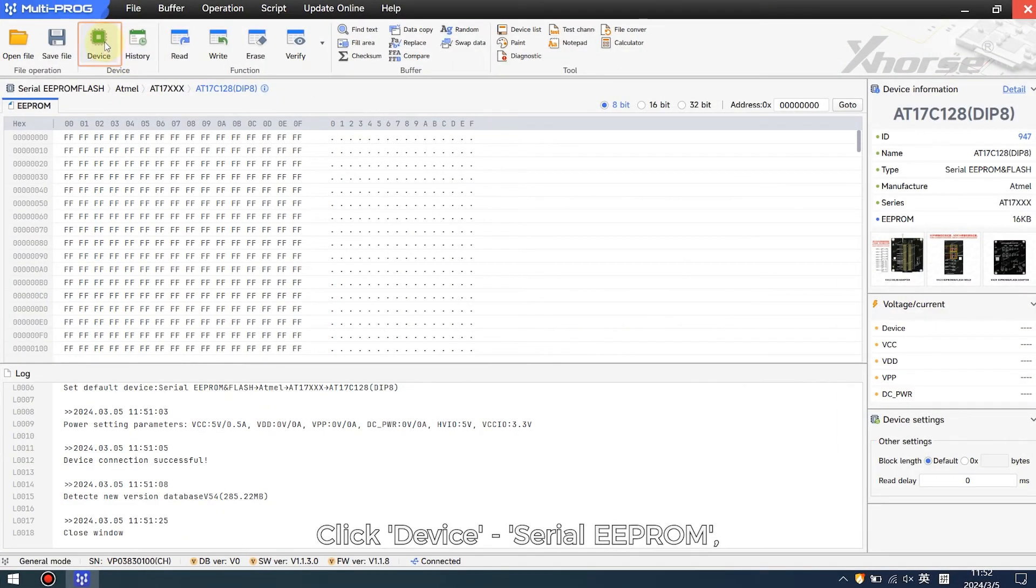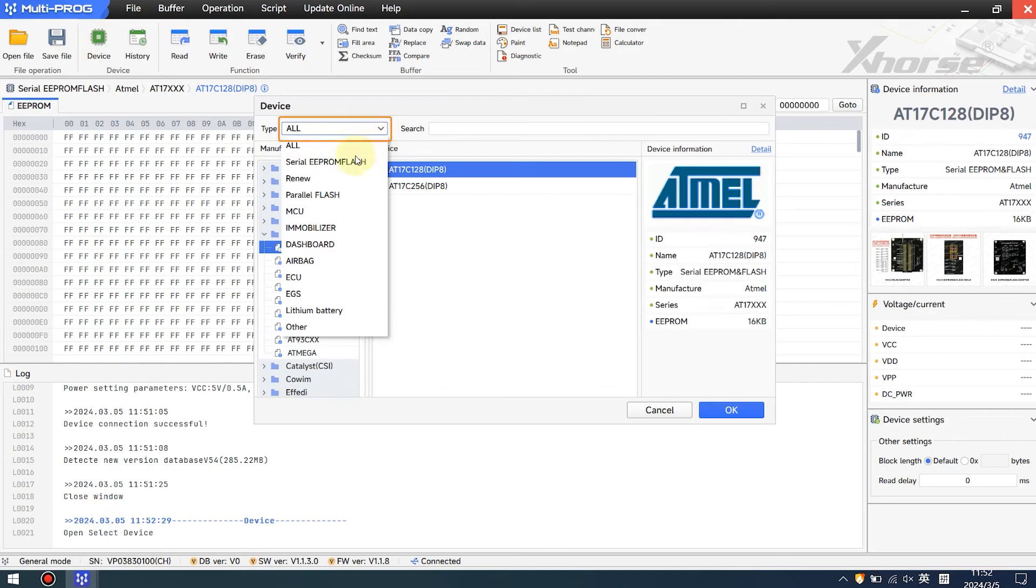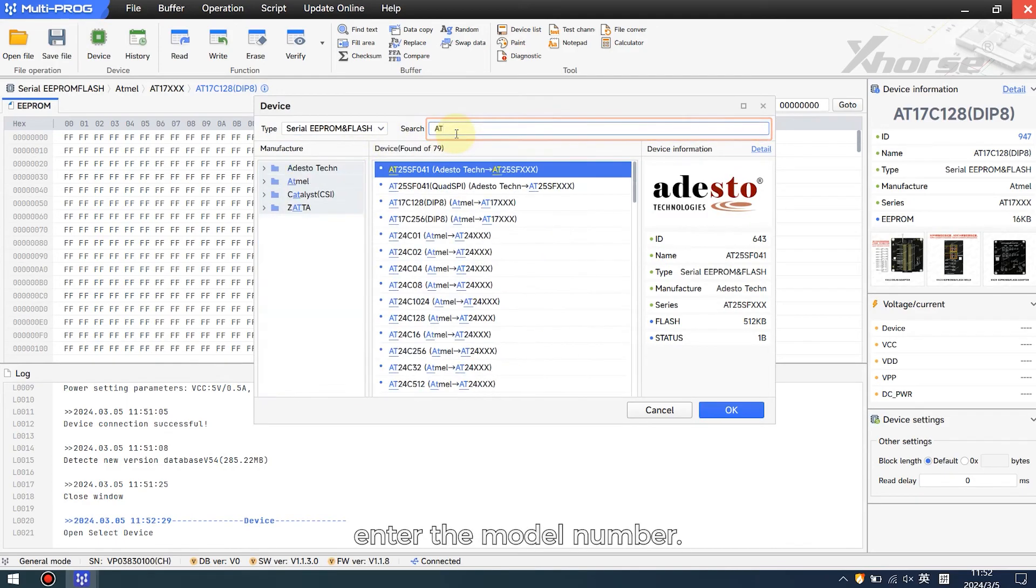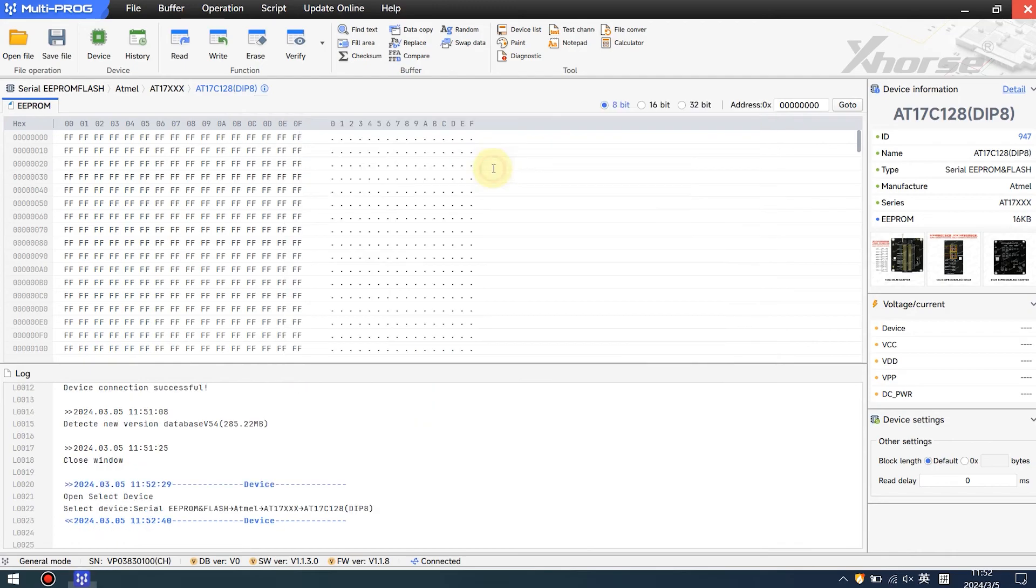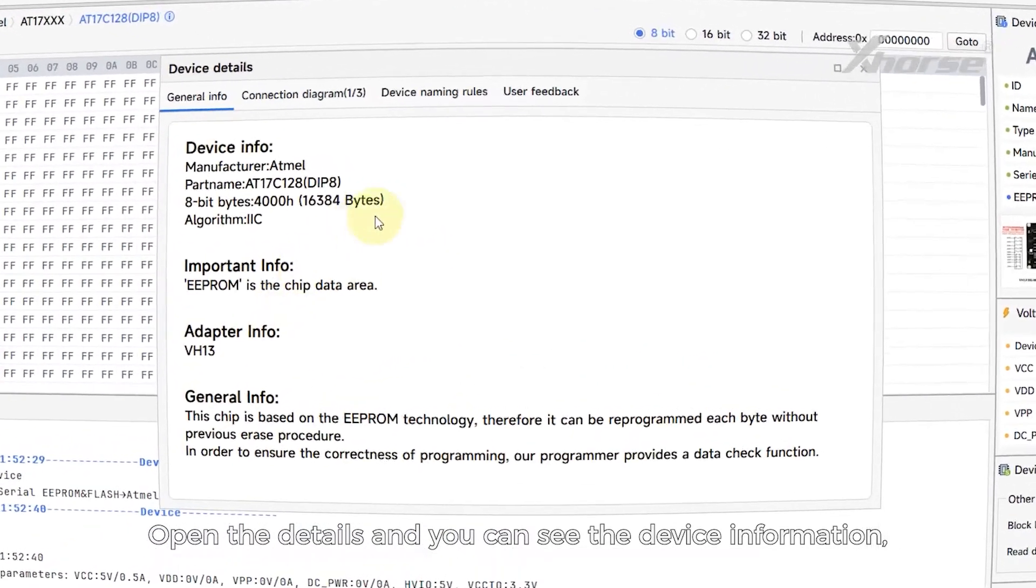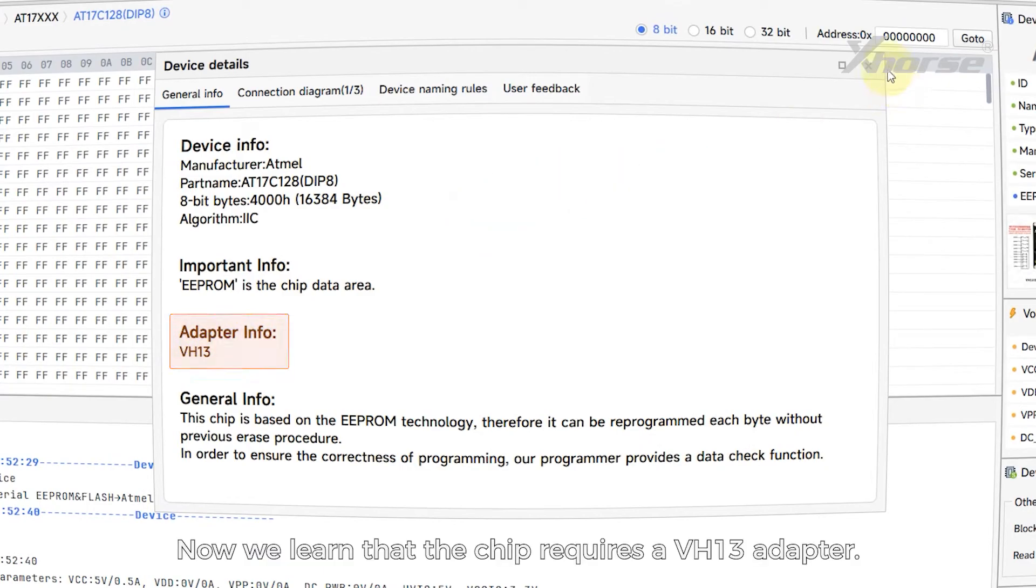Click Device, Serial EEPROM. Enter the model number, open the details, and you can see the device information, important prompts, and adapter information.